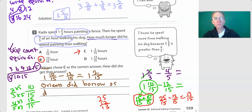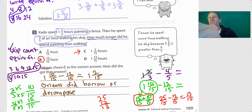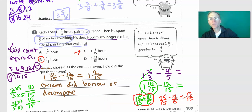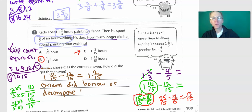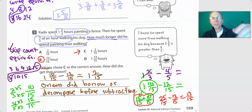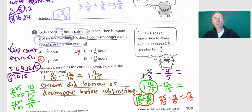They didn't borrow or decompose before subtracting. Borrowing is really decomposing. So that's the key error — you have to decompose that whole first before you can subtract.